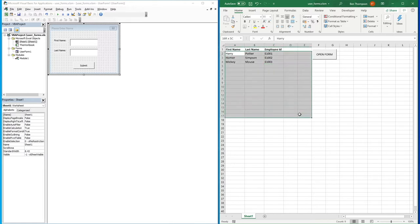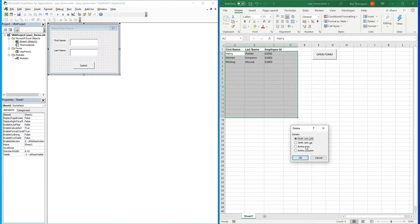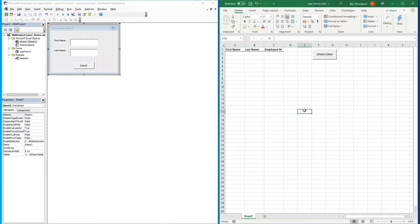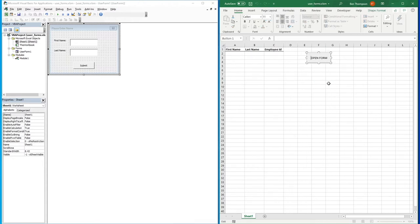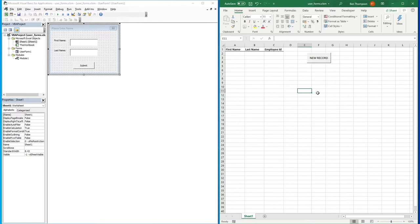Let's get rid of the existing names to start completely fresh. We've added that Employee ID column just to give us a unique identifier for each record. I'm also going to rename this button from 'Open Form' to 'New Record', because we're only going to use this button when we want to add a new record to our sheet.